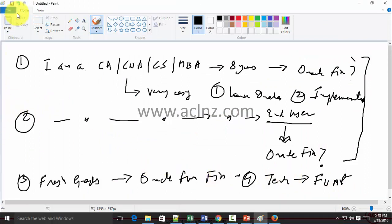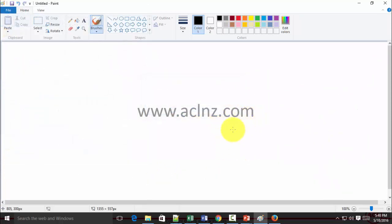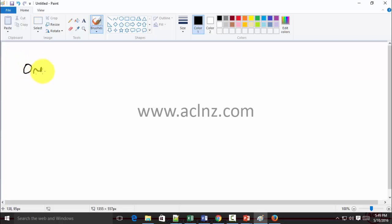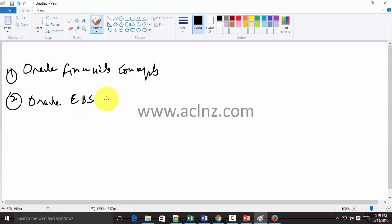Now let me create a summary slide to show you what I've just explained. The first thing you should do as a functional person with a financial background is to learn Oracle Financial Concepts — that is step one. Step two is to learn Oracle e-Business Suite Fundamentals.